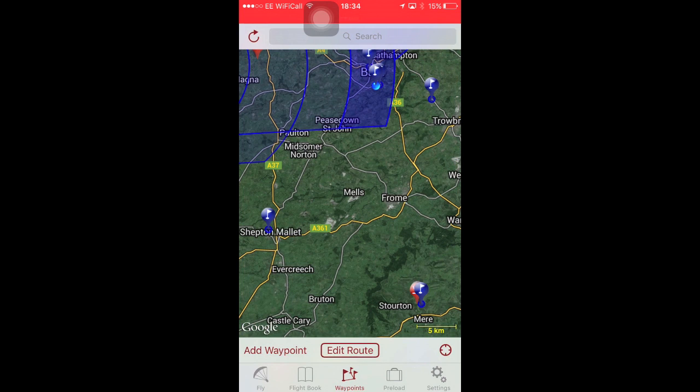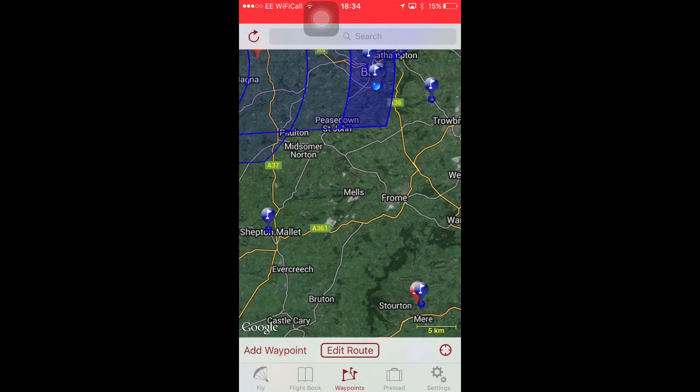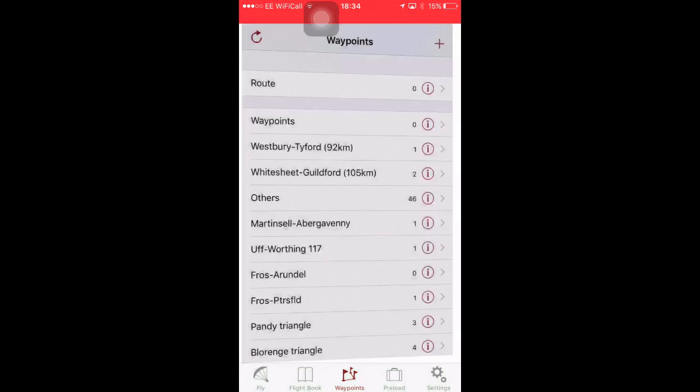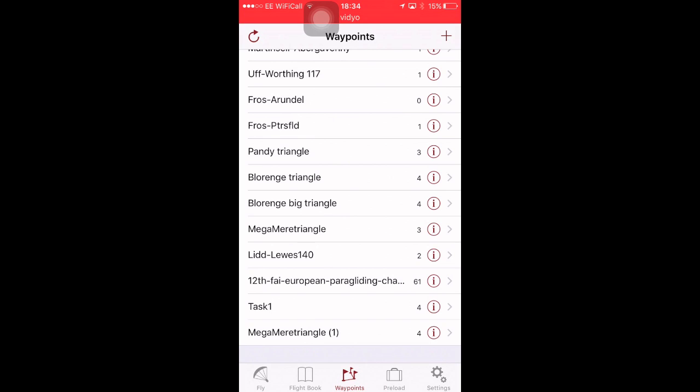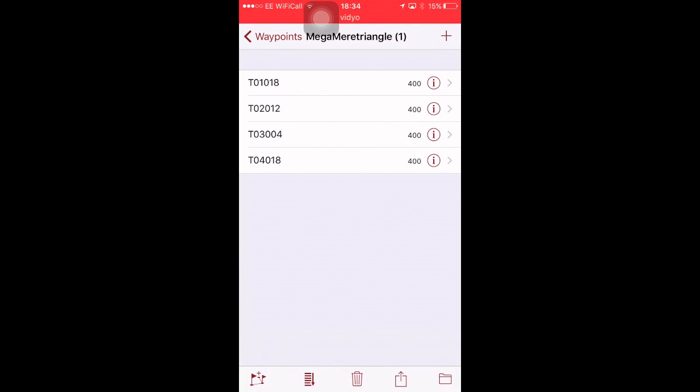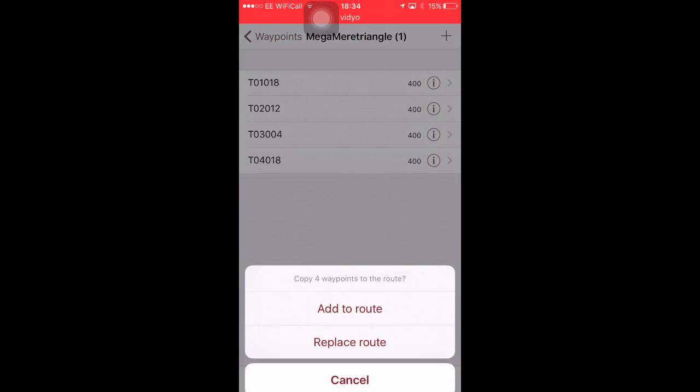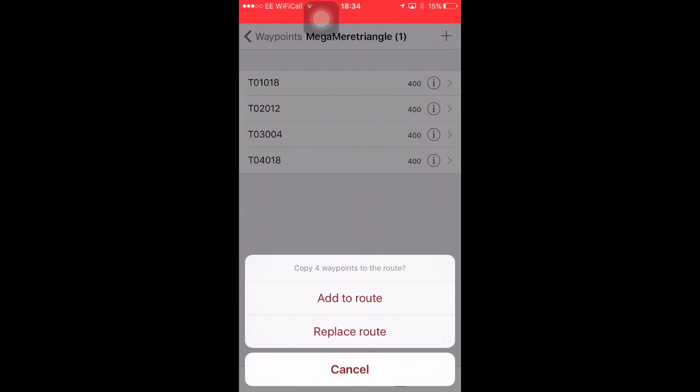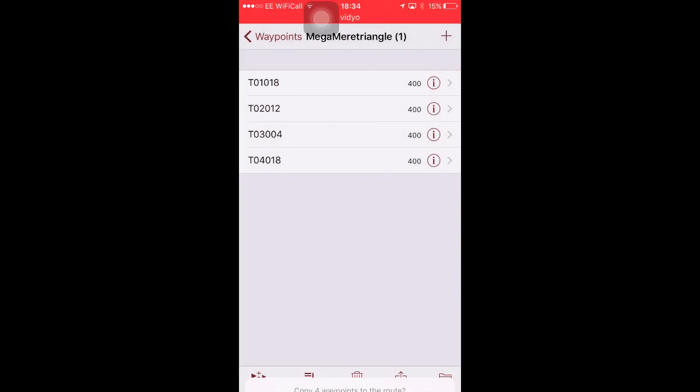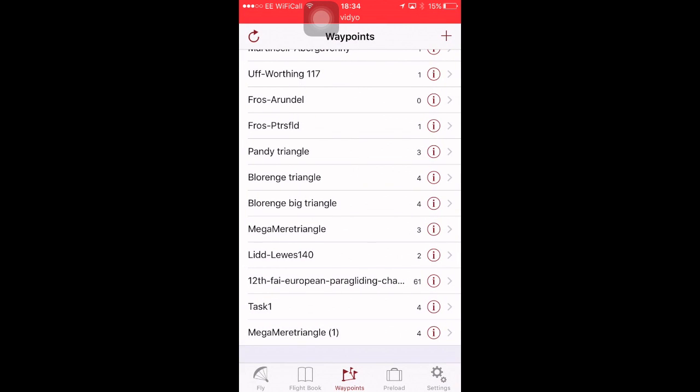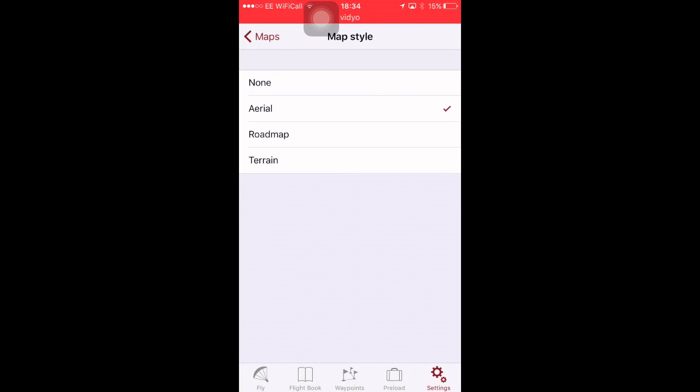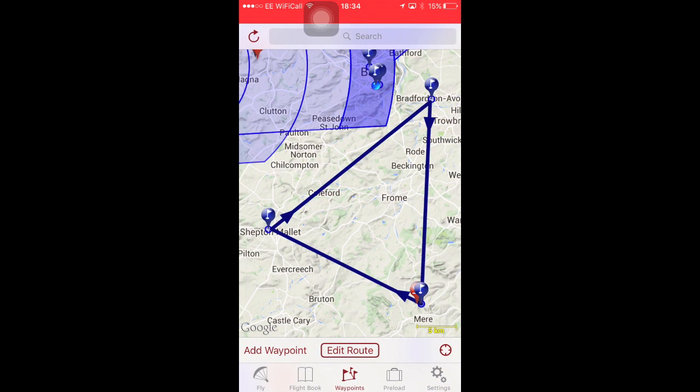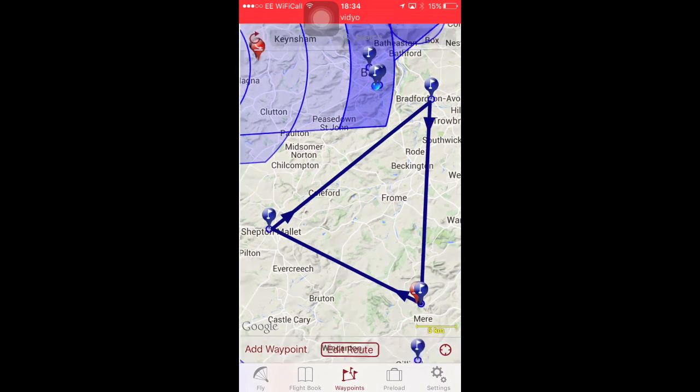You can't actually see, that's one of them here. I don't want to go around tapping them and adding them each time, so I'll go to the list view. Scroll down the bottom. Mir Mega Triangle. Click on the I, and press the Add to Route. Copy four waypoints to the Route. I'll replace Route, just in case I had one there already. And there you can see it. Let's just change back to Terrain, a bit clearer. So there's your Route. So, that's super easy.